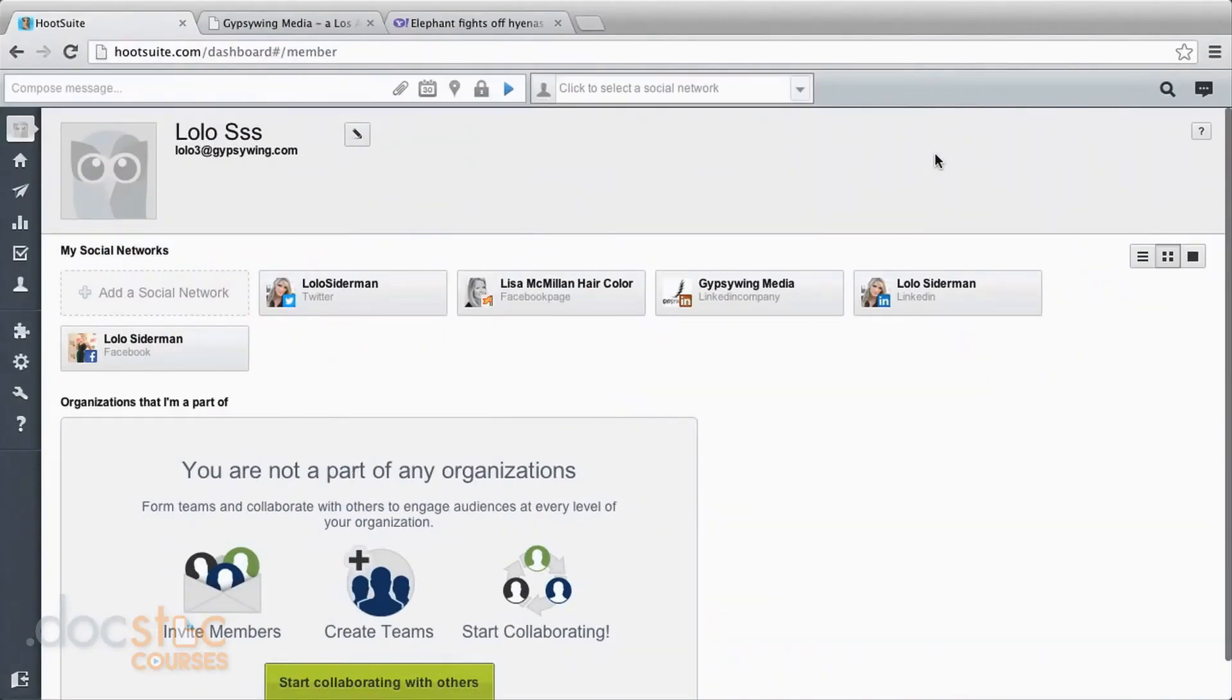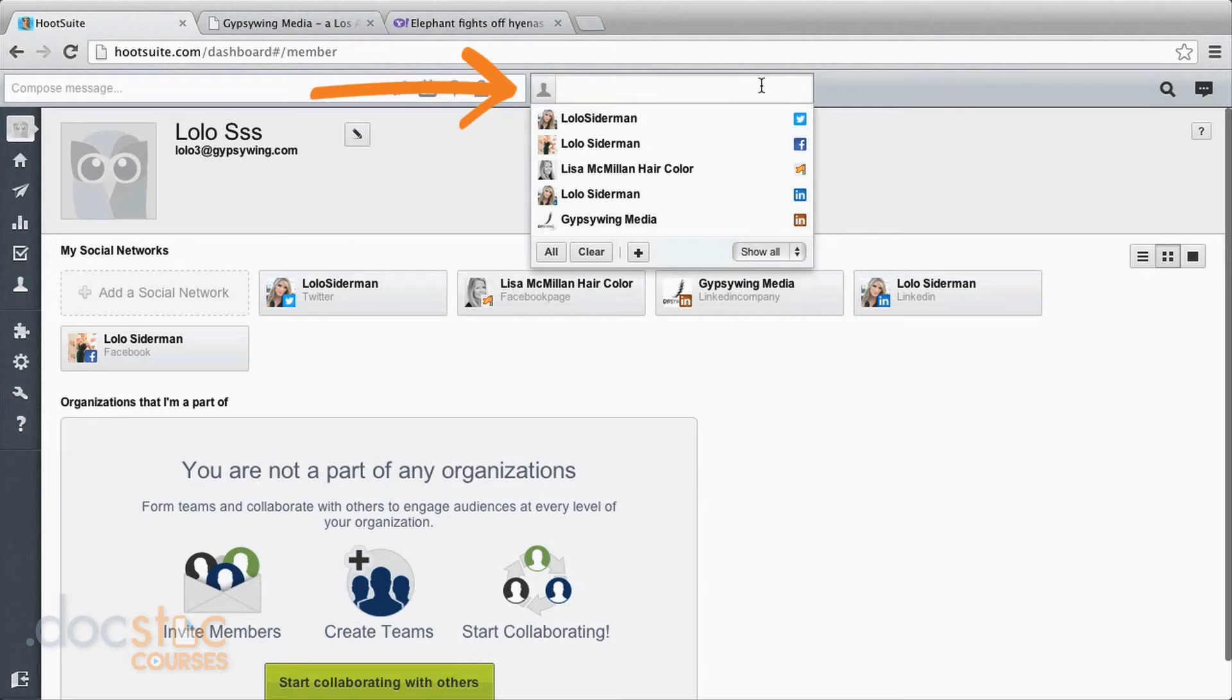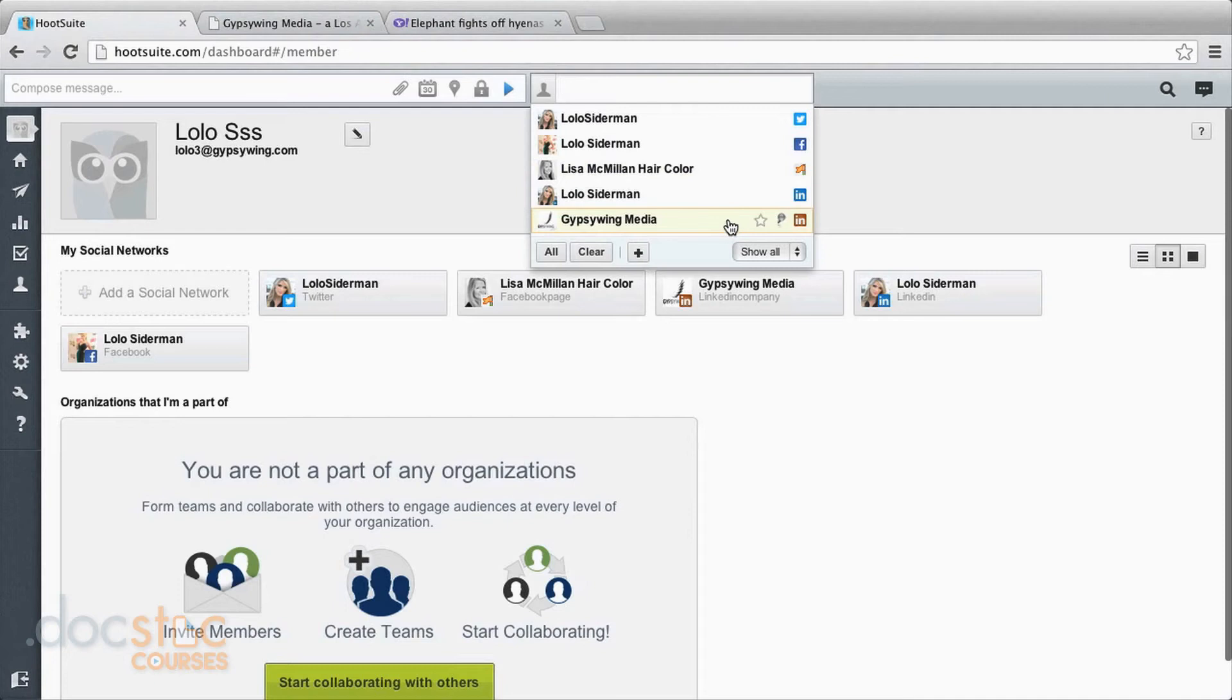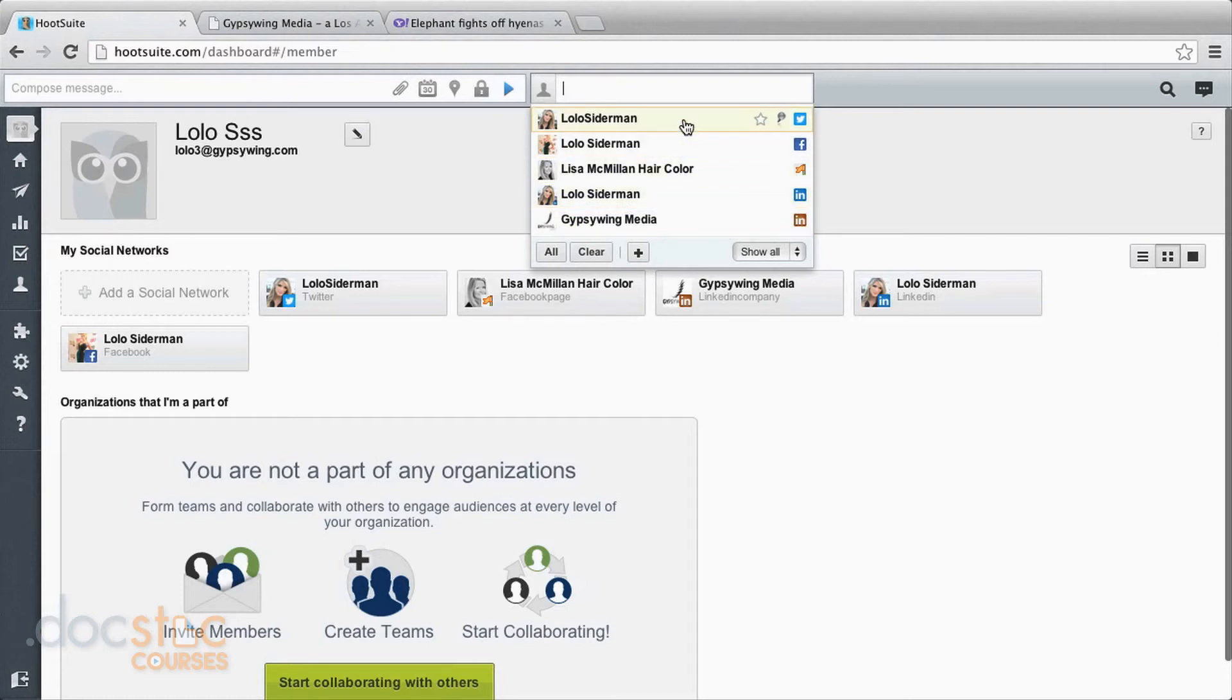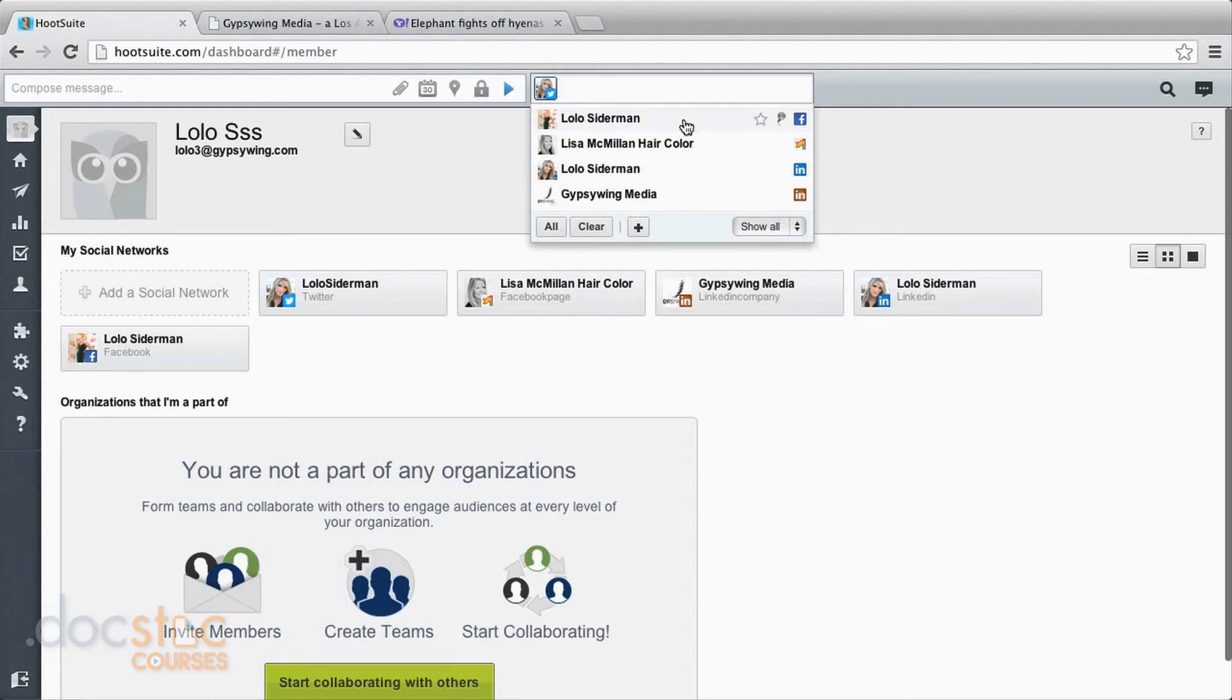So now we're ready to post and schedule. We will start by choosing where we want to post to. You come up to this bar here on the top and it will have all of your social media profiles that you've loaded in. You can choose any or all of them. So I will choose to post to my Twitter and to my personal Facebook.